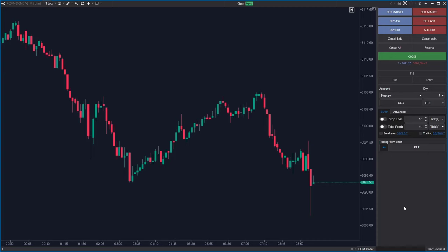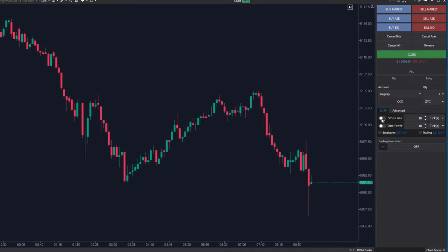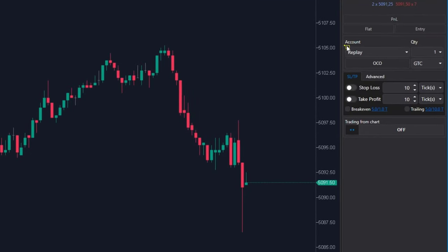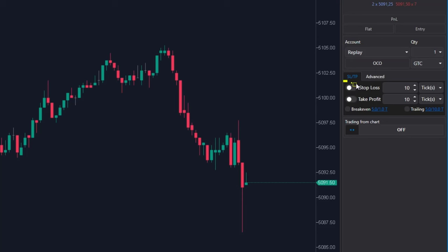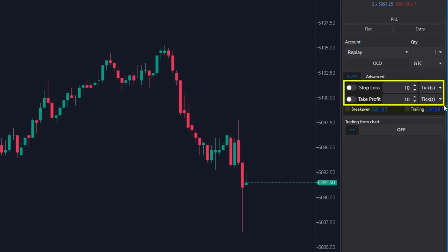Before opening a position, make sure you have selected the correct account you plan to trade. Here you can set at what levels you will place your stop loss and take profit in advance.